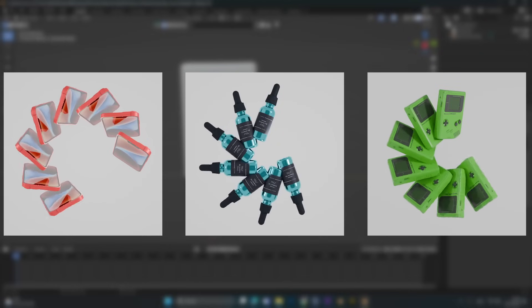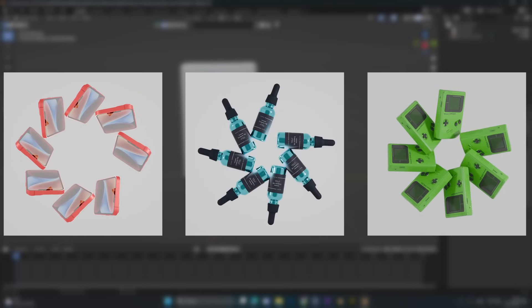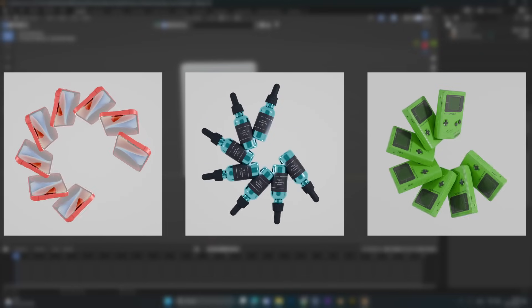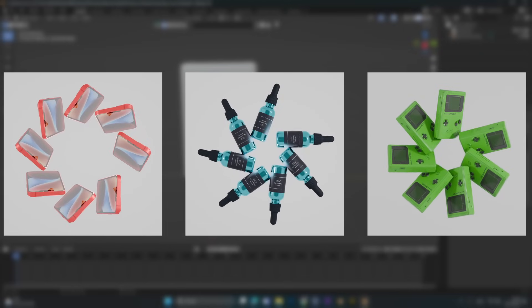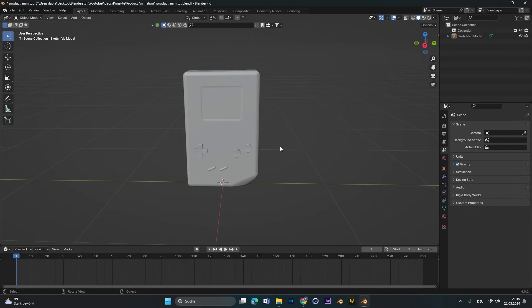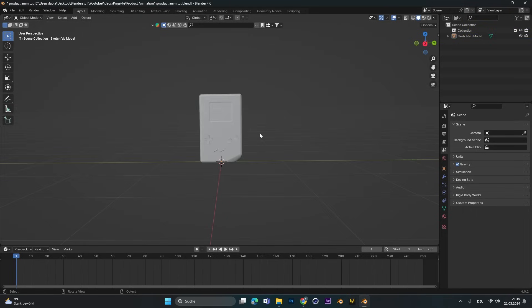Hey, do you want to create these nice looking spin animations for products in Blender? Start by adding your product or object.